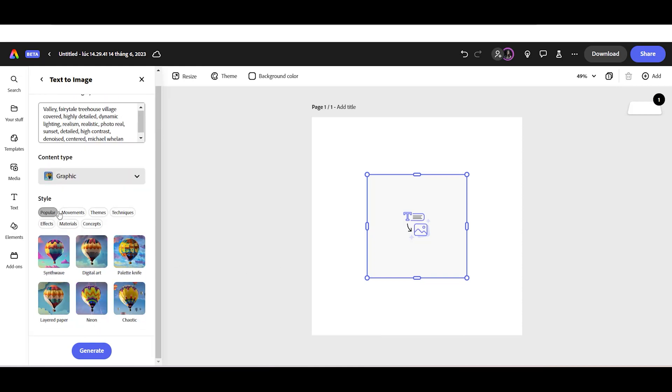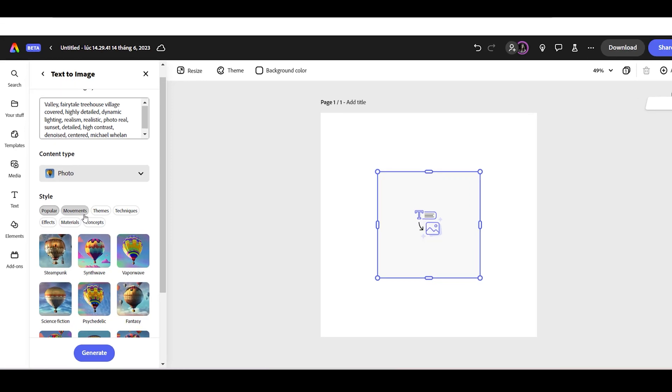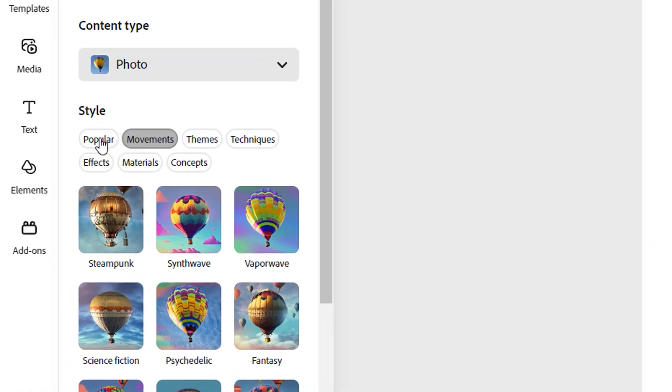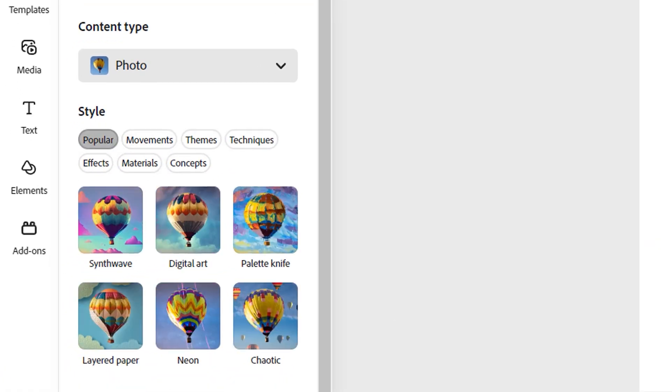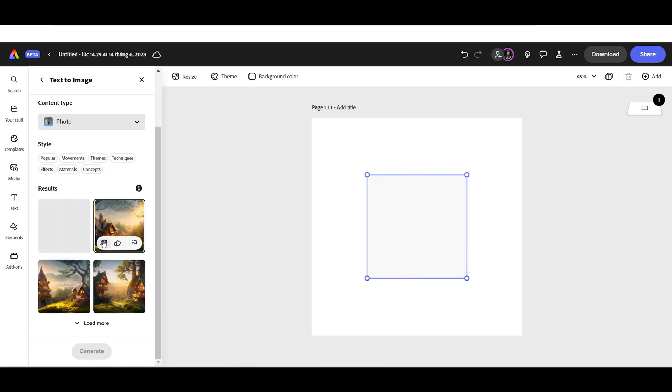After that, choose your content type. You can choose a photo, graphic, or art. You can also choose your image style from the Options menu. Once everything is set, click the Generate button to start generating our AI image.